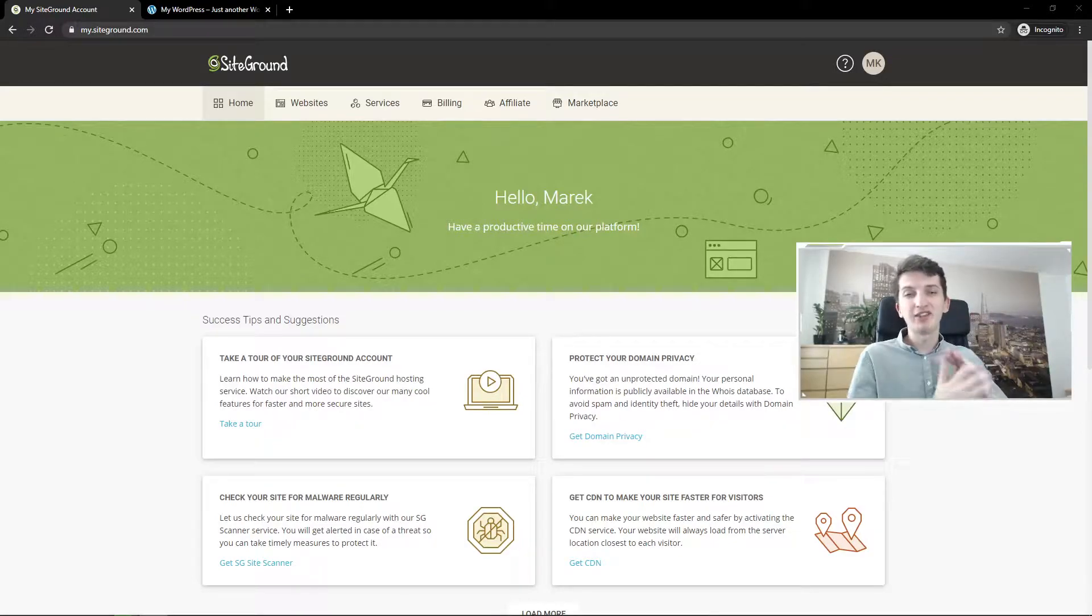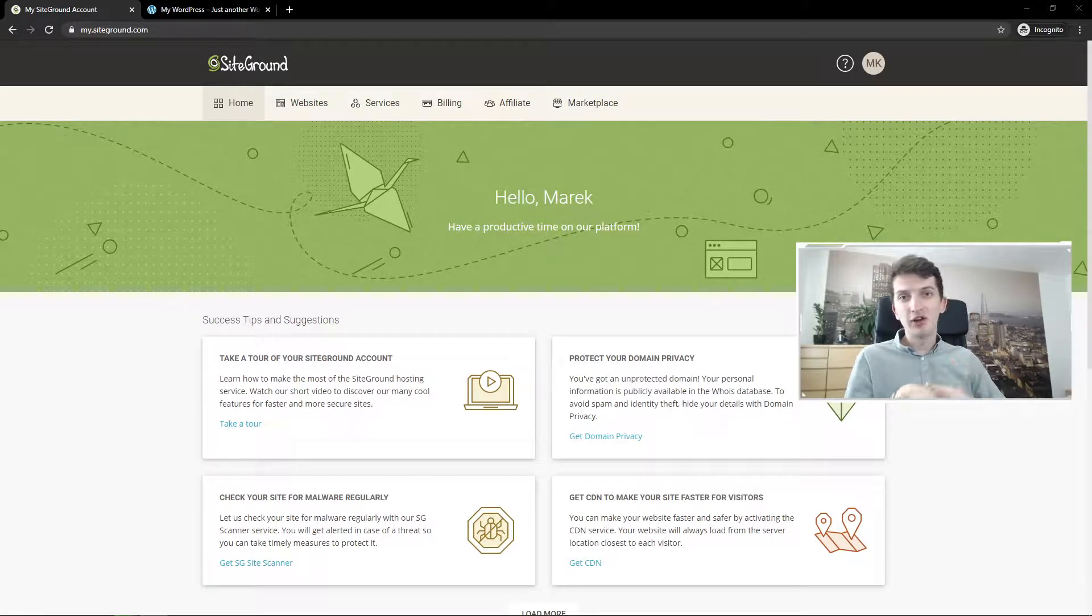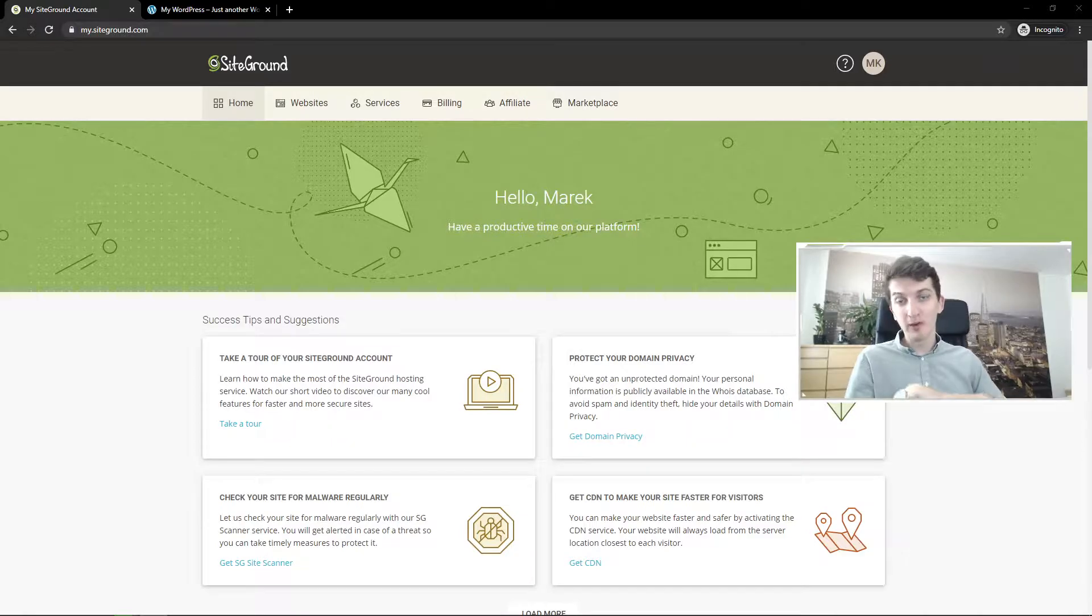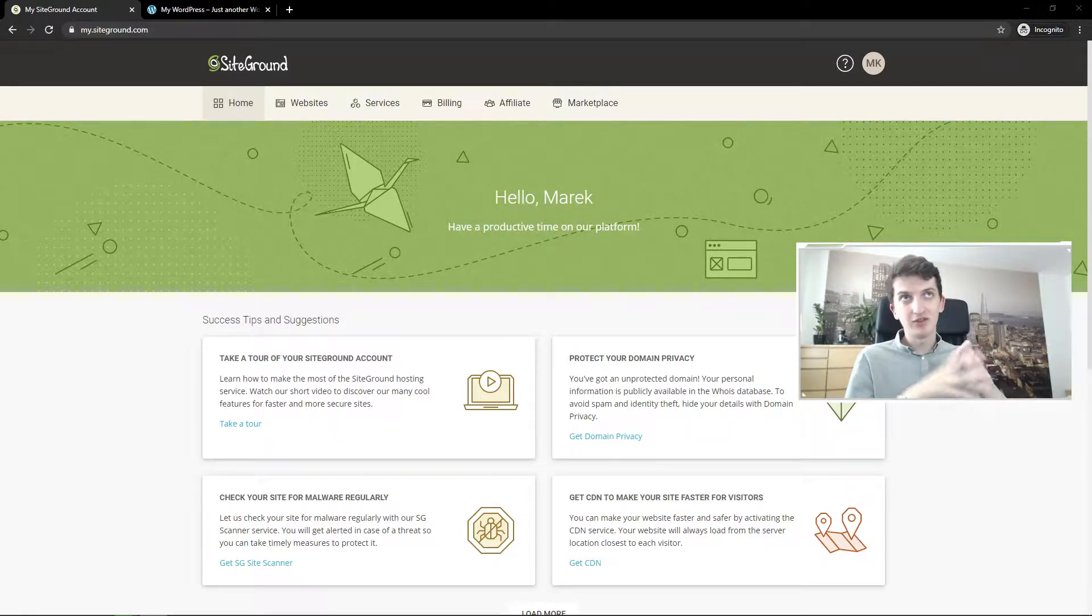Hey everybody, my name is Marcus Stone and in this video I will show you how you can easily add a new domain to your web hosting in SiteGround. So let's start.